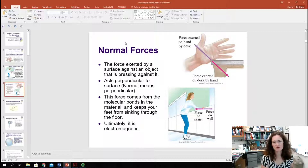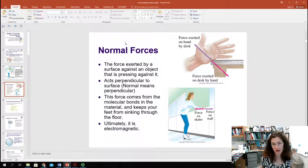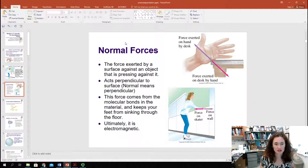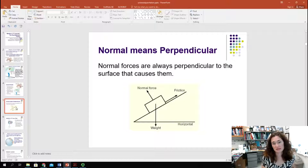The source of this force comes from the molecular bonds in the material — basically there's a repulsion there. When you try to push on a desk, your hand doesn't go through the desk. The electromagnetic forces there keep your hand from going through the desk and they push back on you. Normal here means perpendicular — we're using the geometry definition of the word normal, not normal as in everyday. So normal forces are always perpendicular to the surface that causes them.